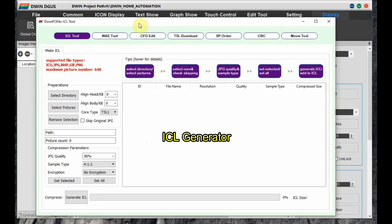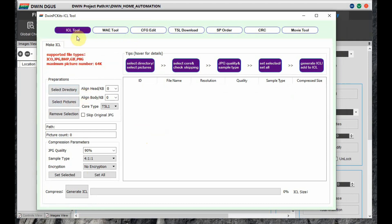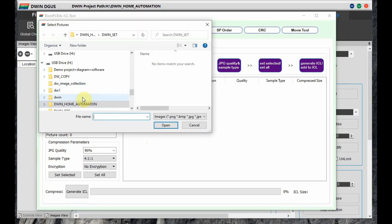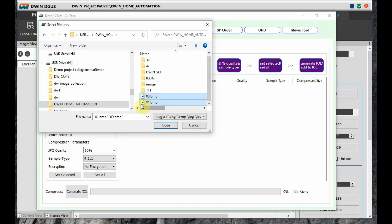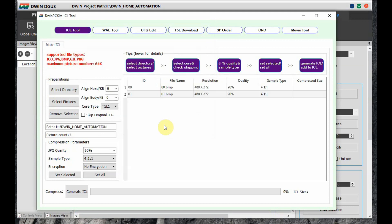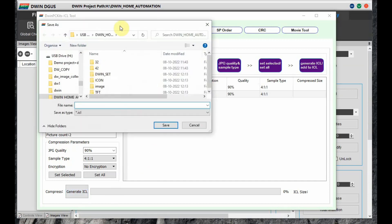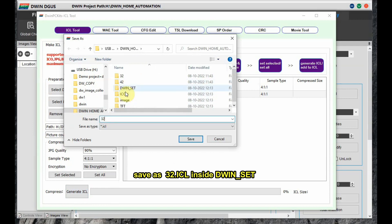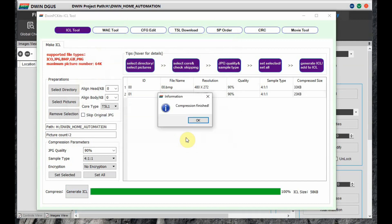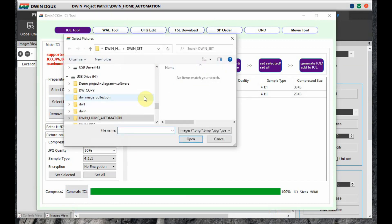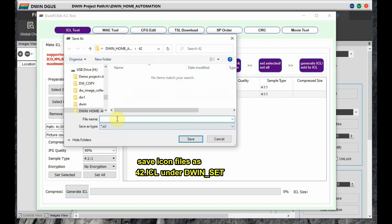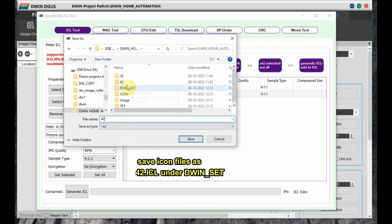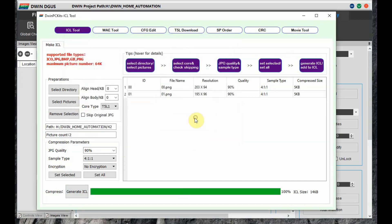Next is the ICL generator. Click on ICL generator to generate compressed images. Select pictures — we have 2 images inside the project folder. Select these 2 images and click on Generate ICL. Now save this file as 32.ICL under the DWIN_SET folder. No other naming is allowed — we have to give the name as 32.ICL. Next, again select pictures and select the 2 icons from the 42 folder. Click Generate ICL and store it as 42.ICL. So the icon file is 42.ICL and the image file is 32.ICL, both inside the DWIN_SET folder.